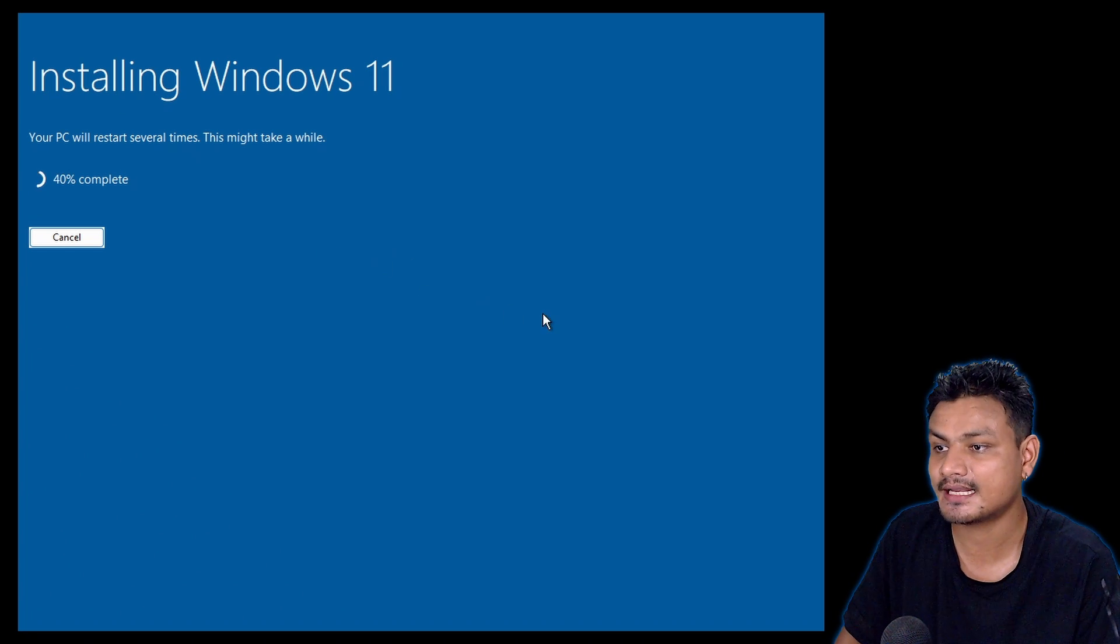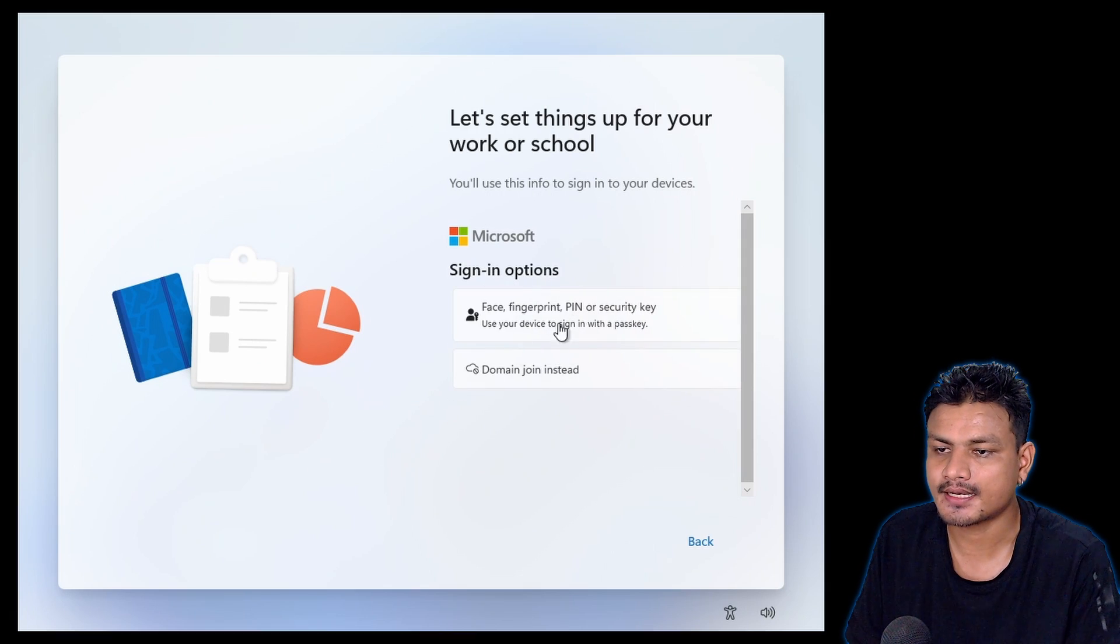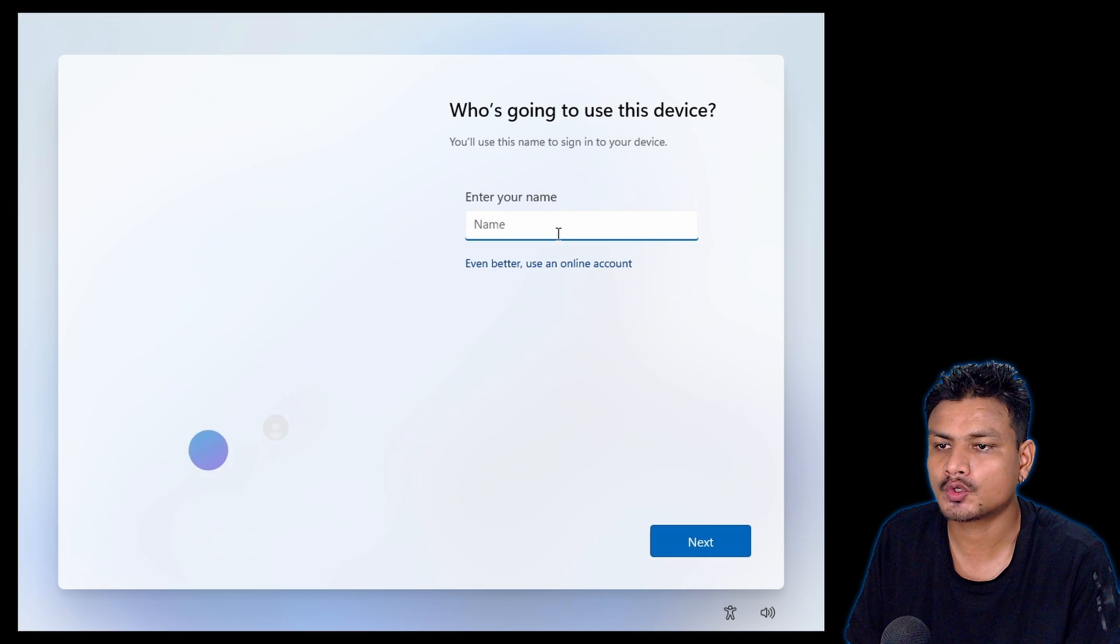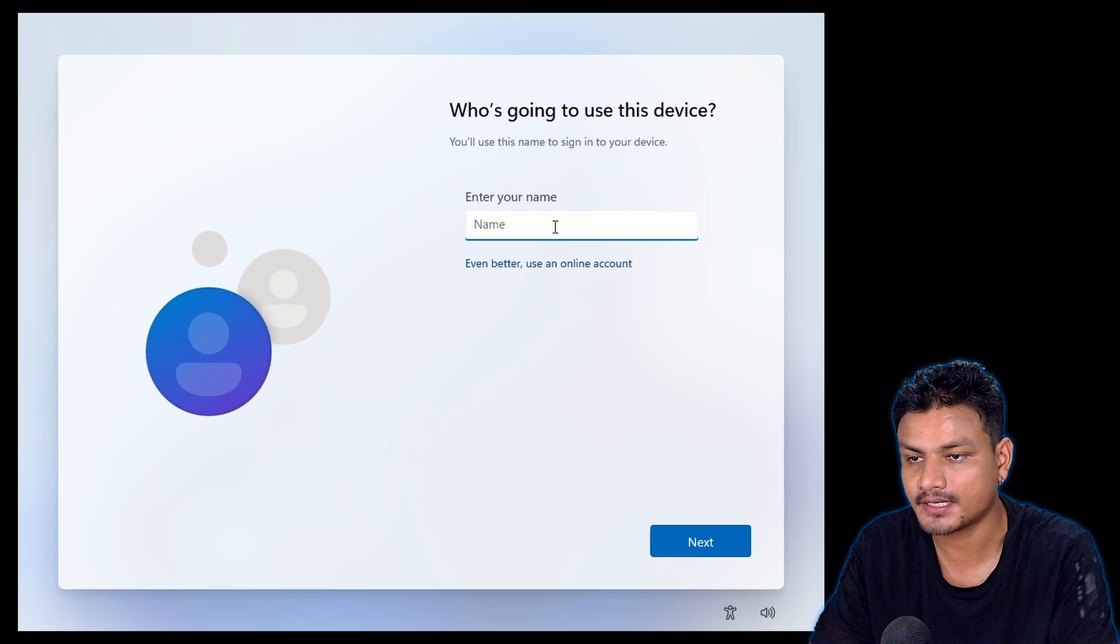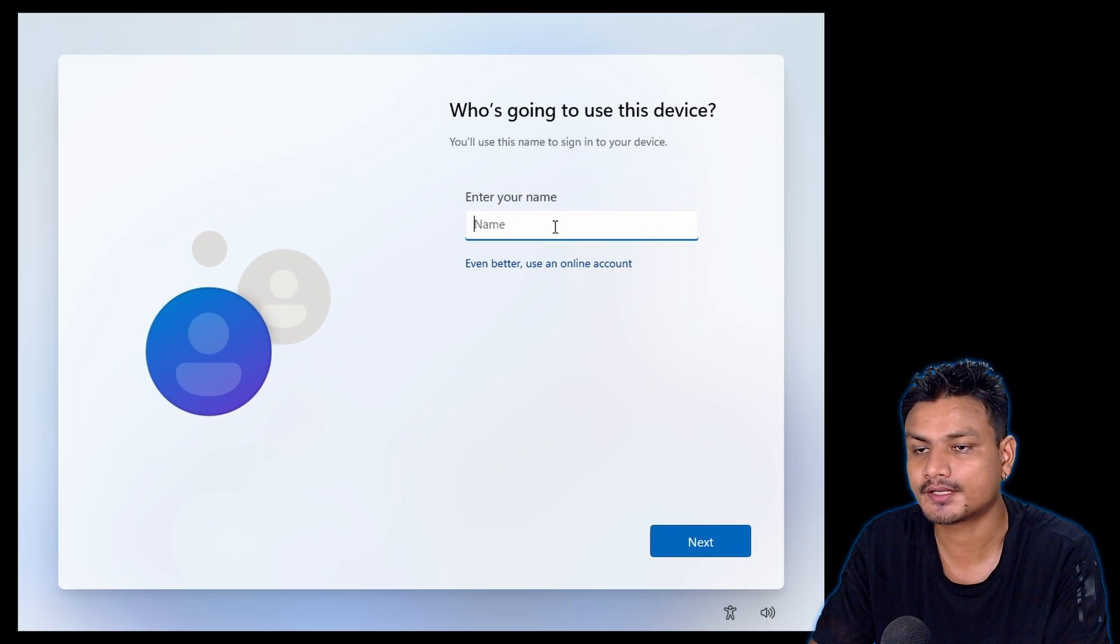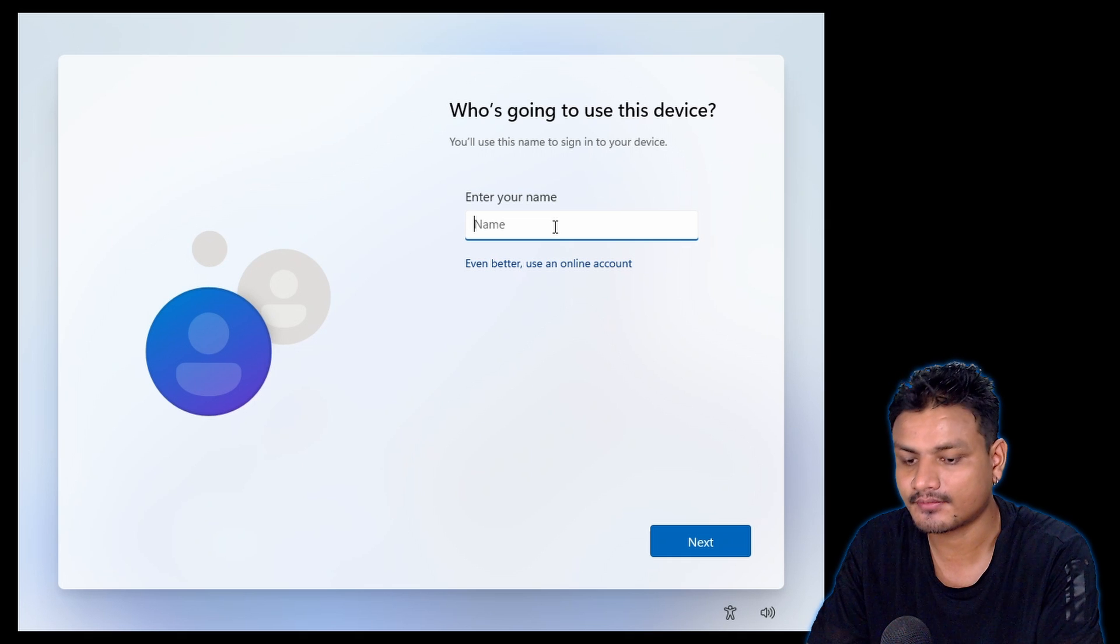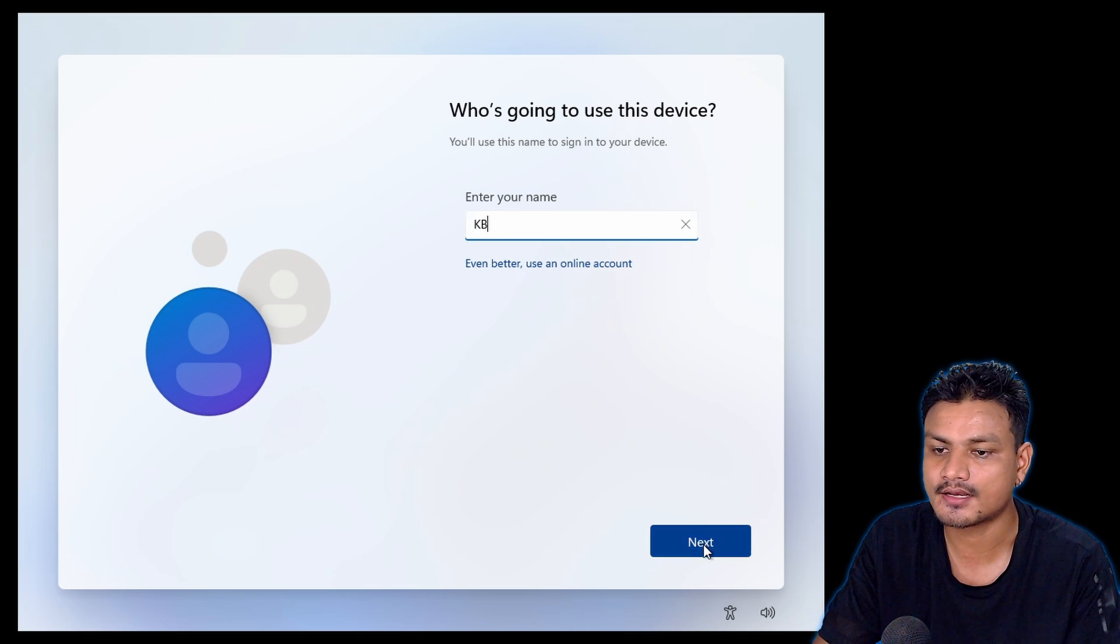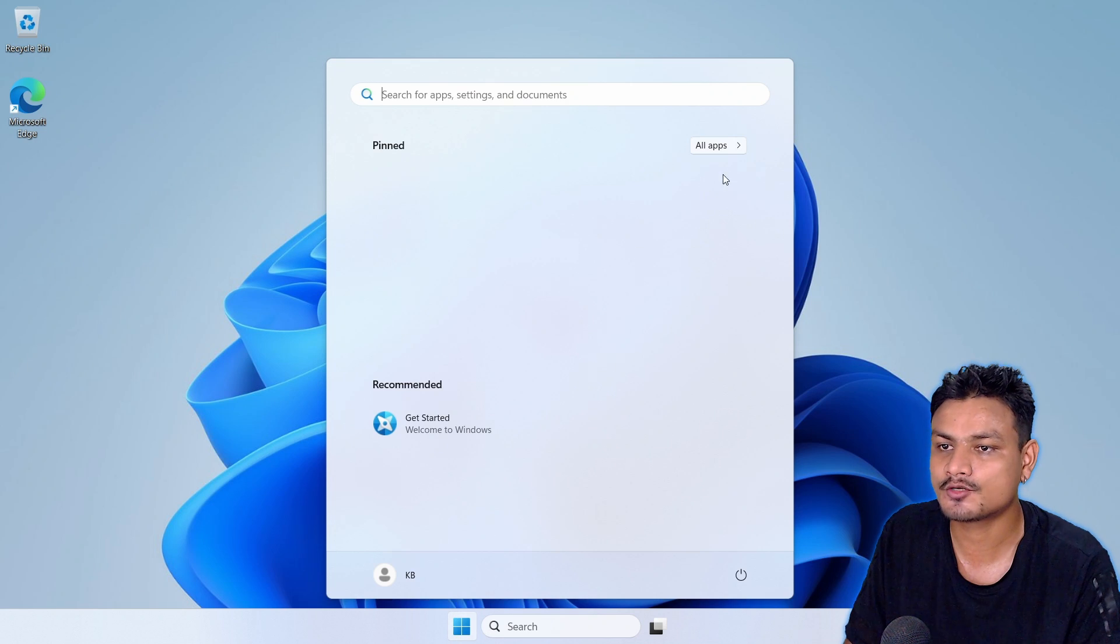You can actually create a local account - you don't necessarily have to sign in with a Microsoft account. That's great, so I'm just going to create a local account. This has no bloat, no Microsoft Store, nothing like that.